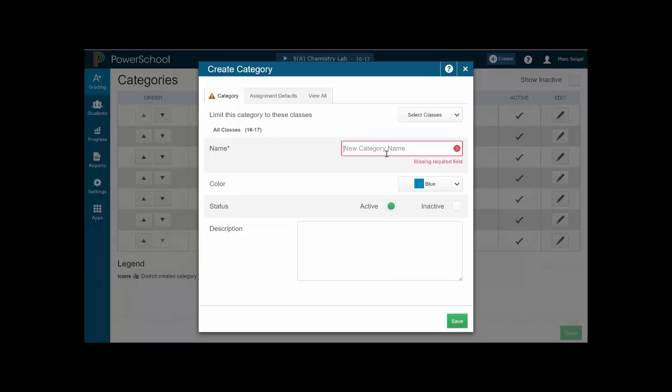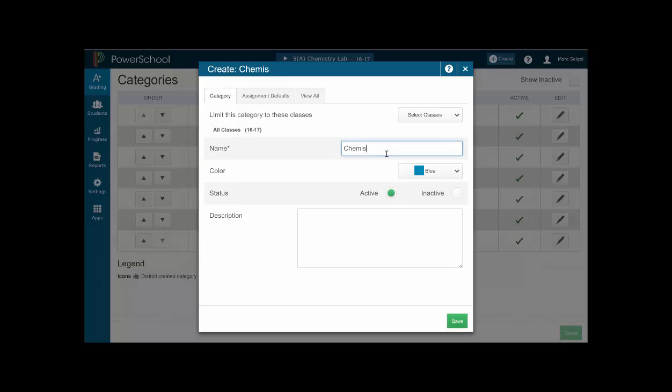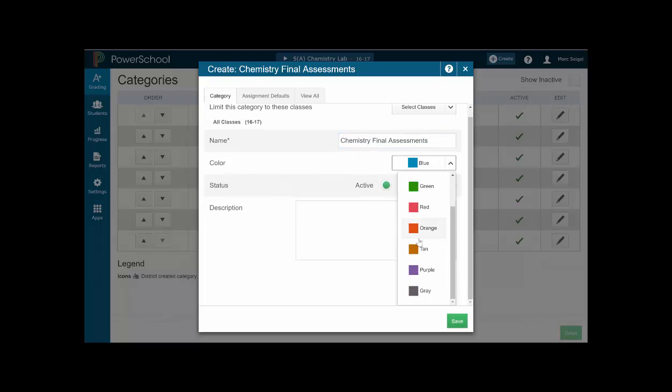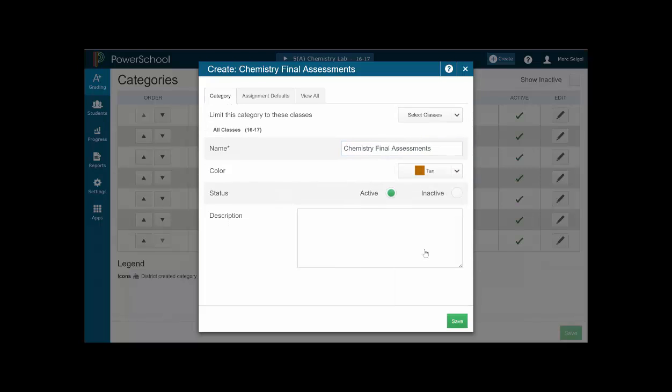Now I have to give it a name, of course. So I'm going to name it chemistry final assessments. So that's a particular category in my class. I am going to give it a color. Let's make it a block tan. I can give it the description if I want to, but I'm not going to at this time.